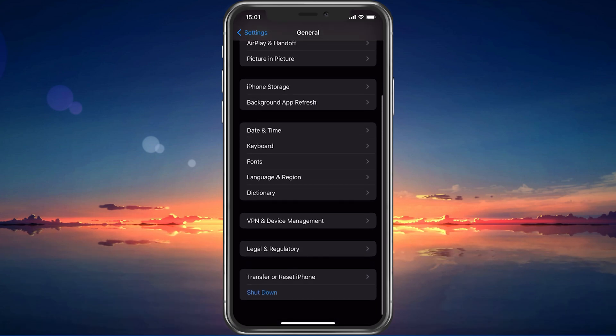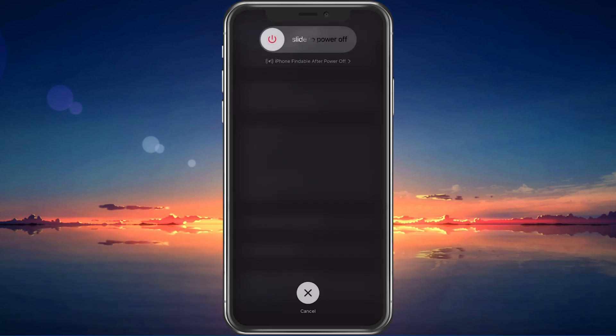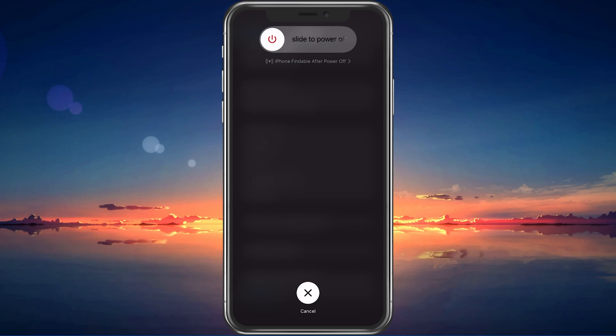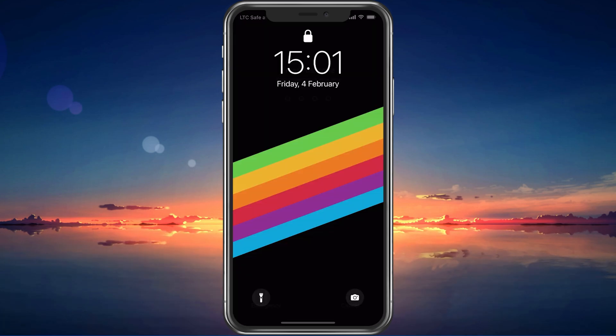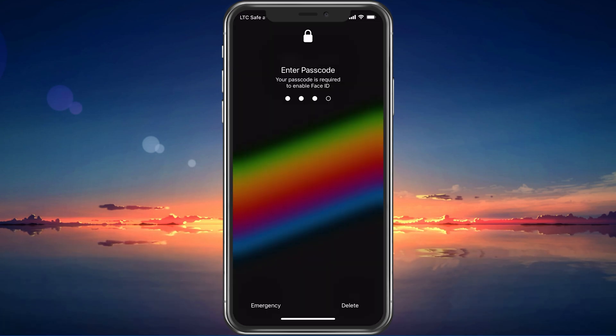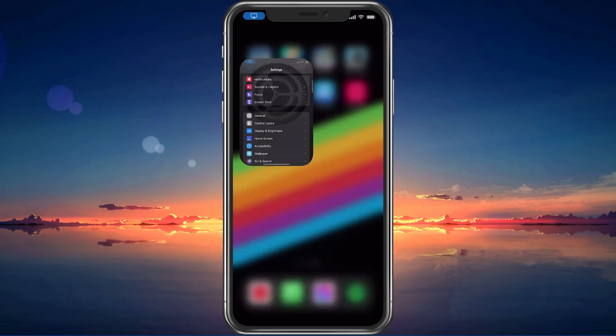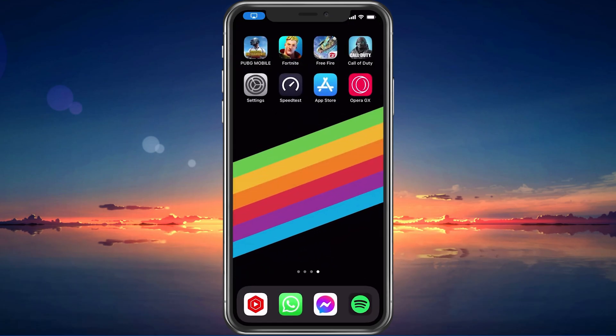Lastly, make sure to restart your mobile device in case you haven't done this in a while. This will restart some services and processes and will increase your performance when playing Free Fire.